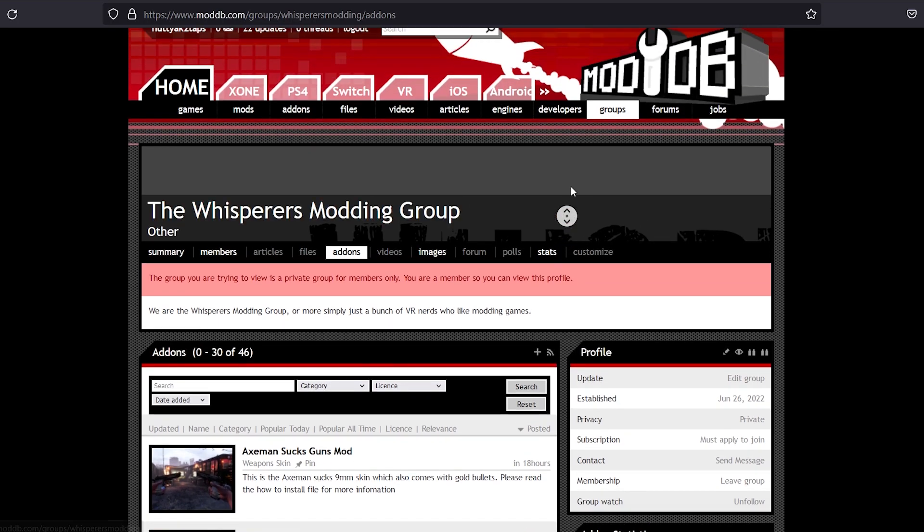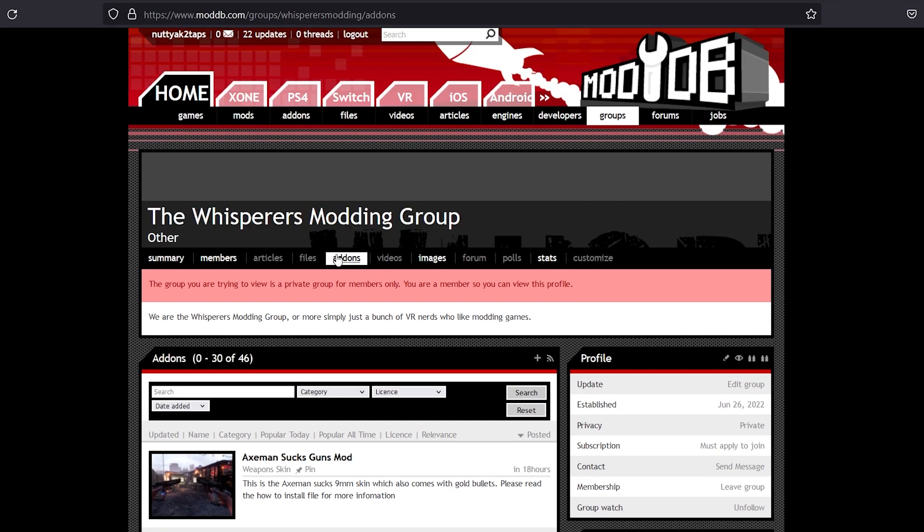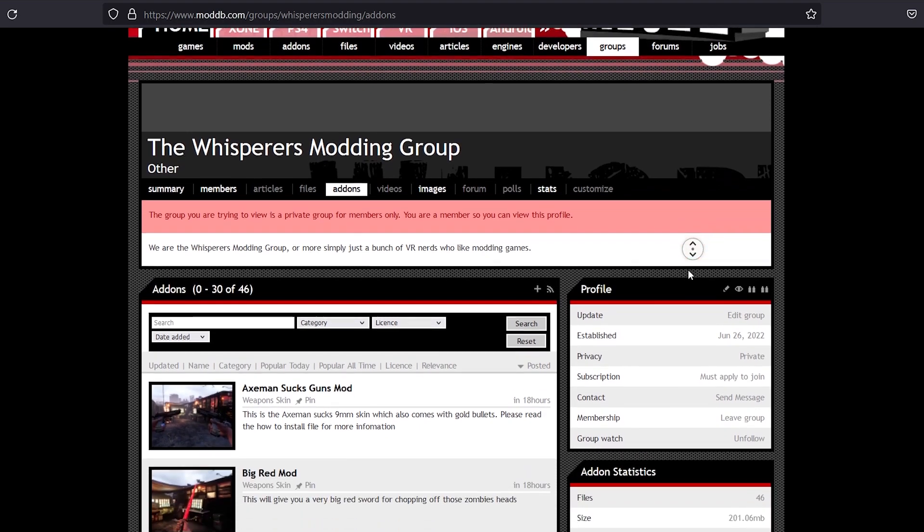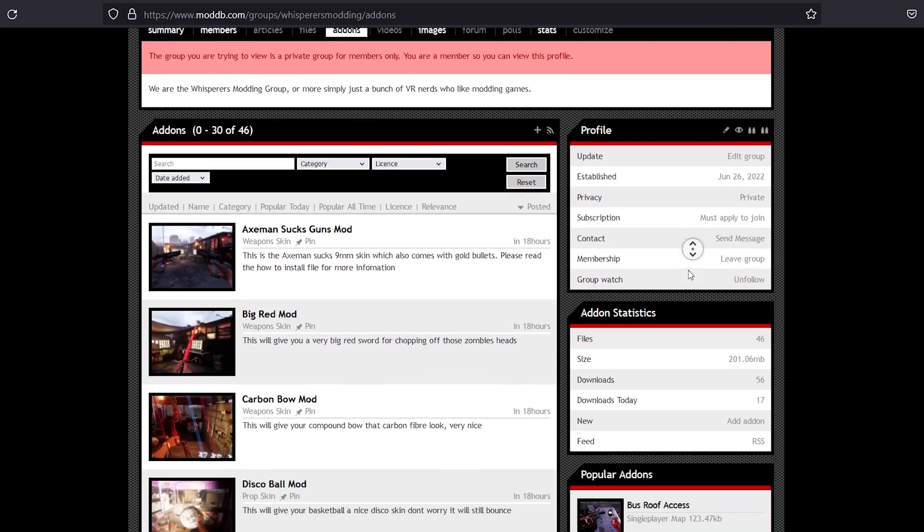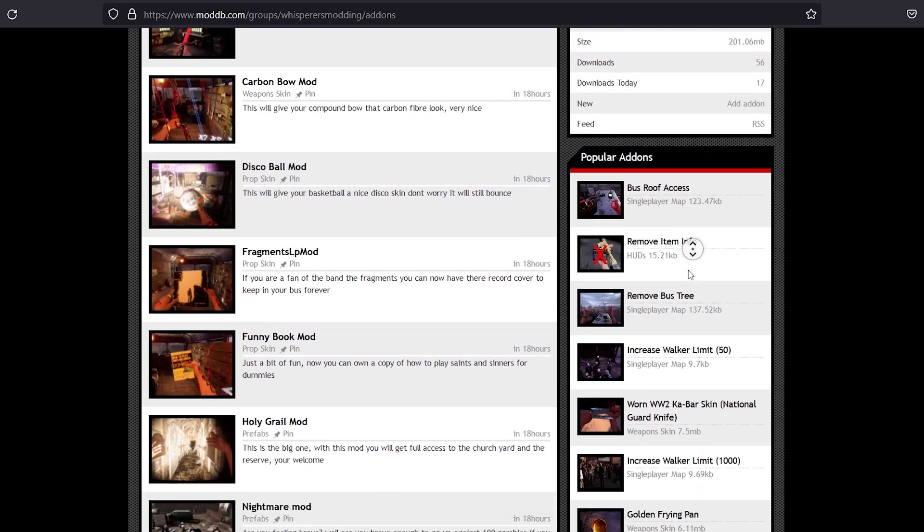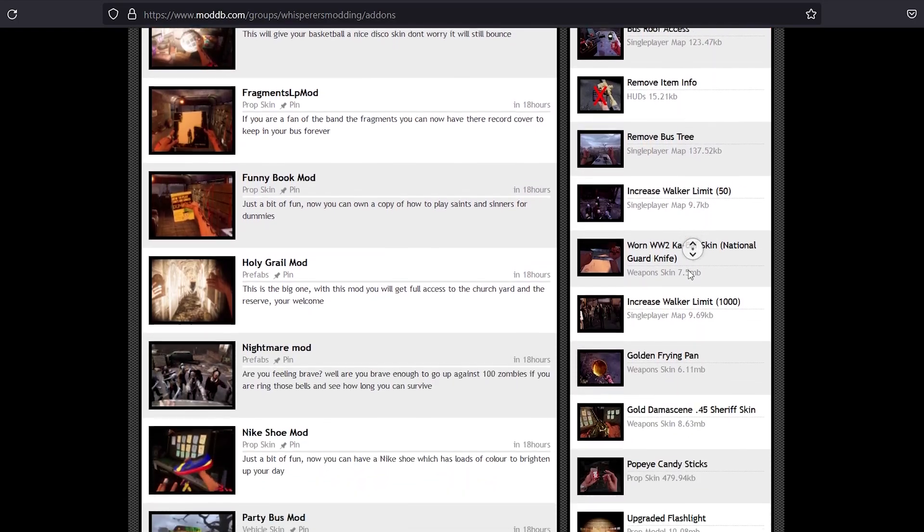And once you go to the add-ons section right here, you will see all of the mods that have been uploaded. We've got a ton so far. I've got a couple.